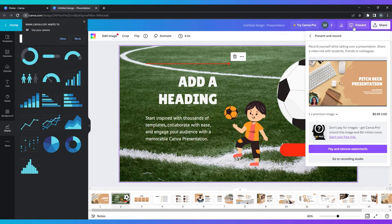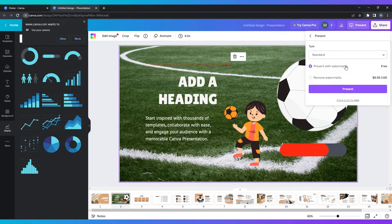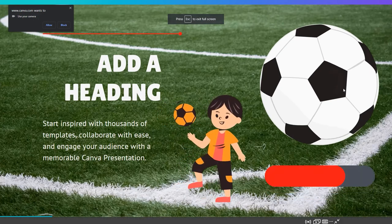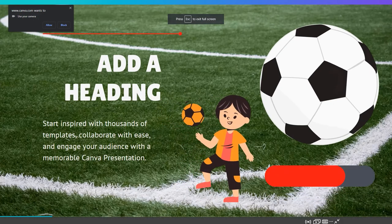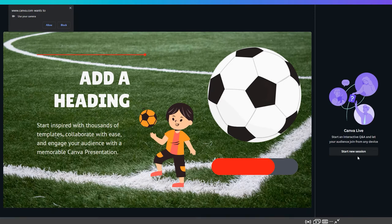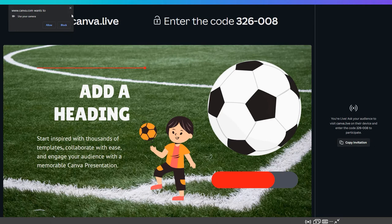In all the presentation styles, there's an option to create a Canva live session where your audience can interact with you and your presentation in a real-time live chat. Here they can ask any questions they may have, send reactions, or start a discussion.